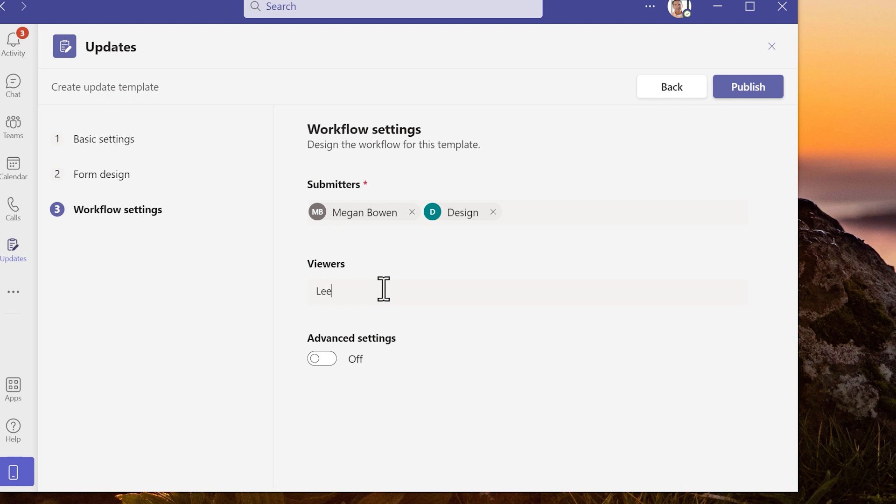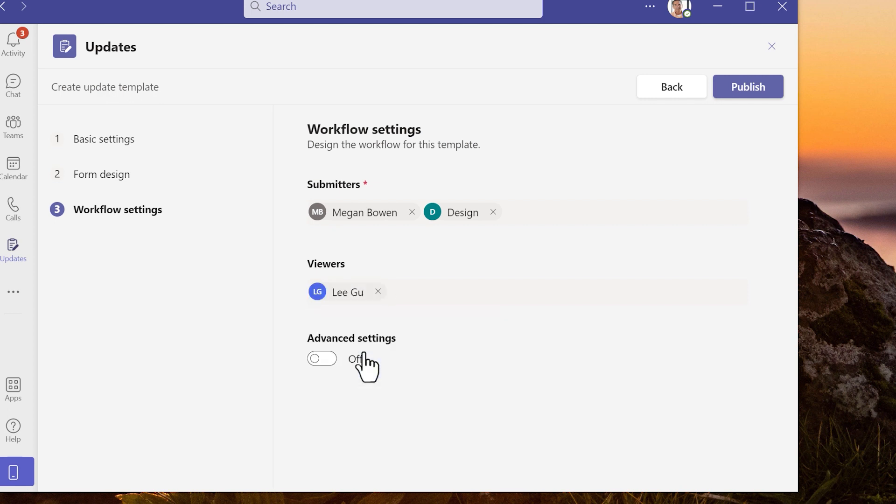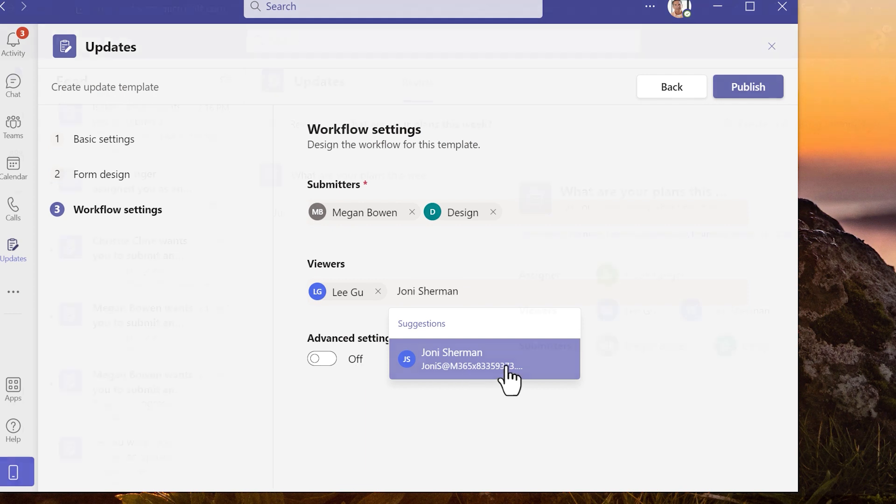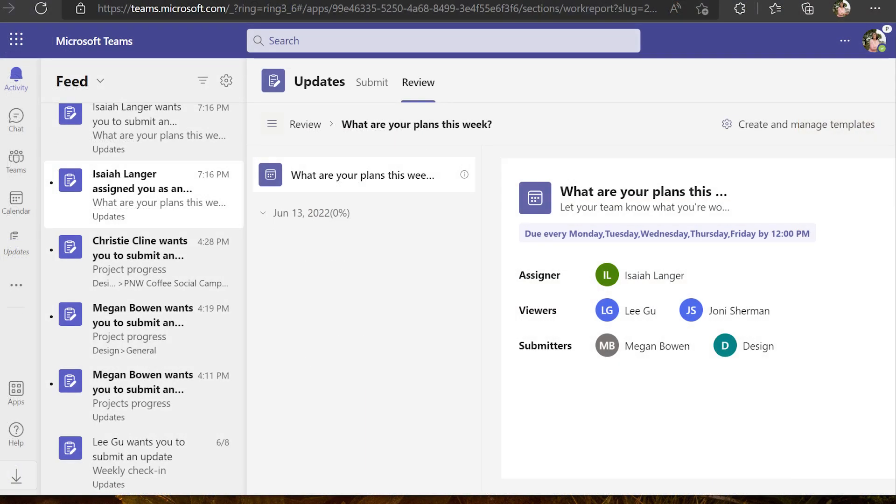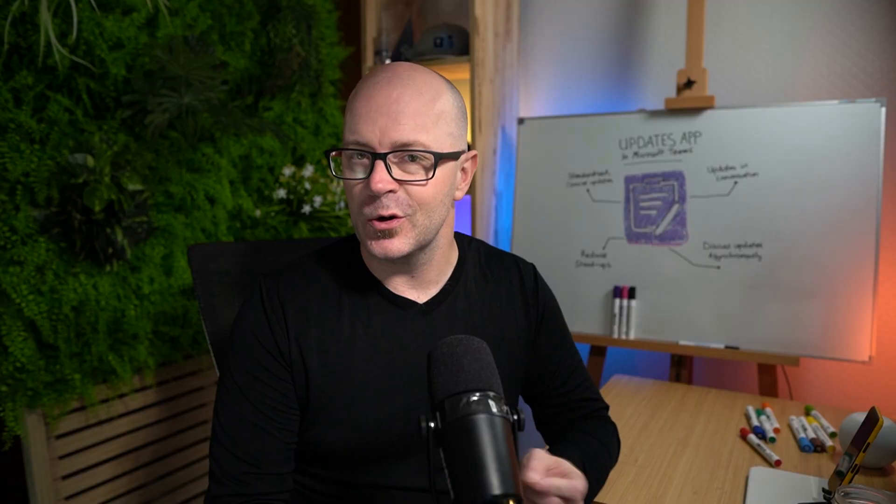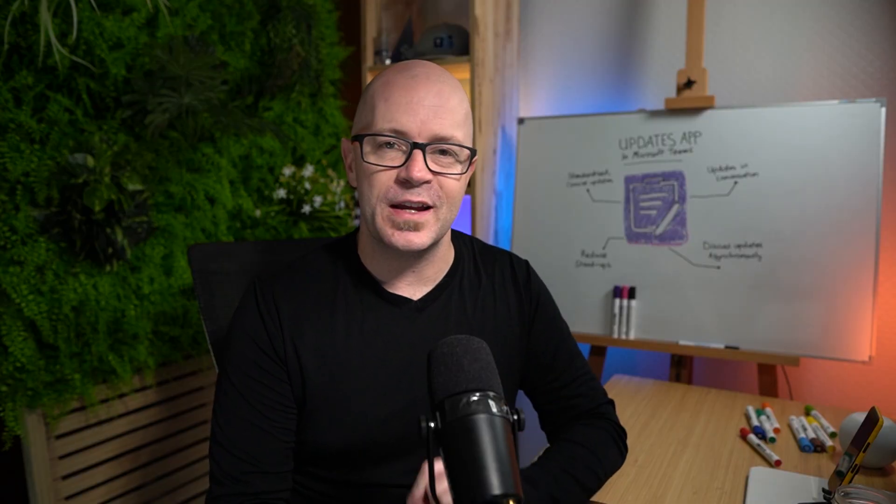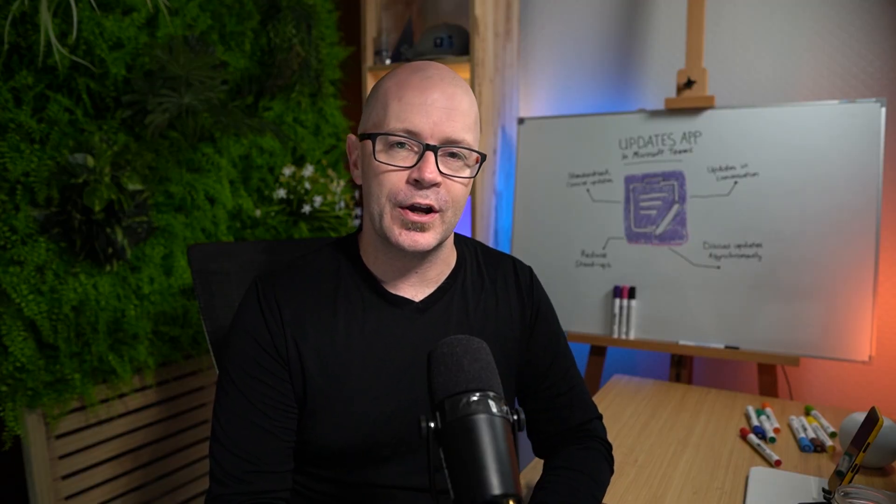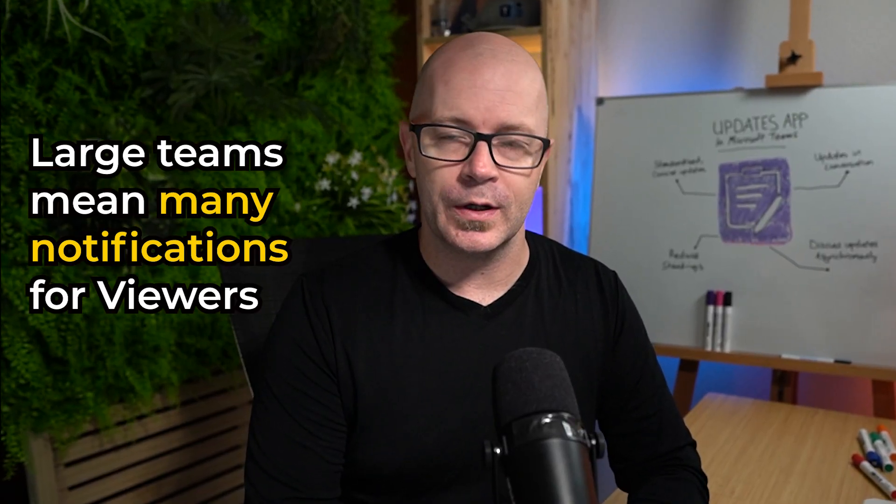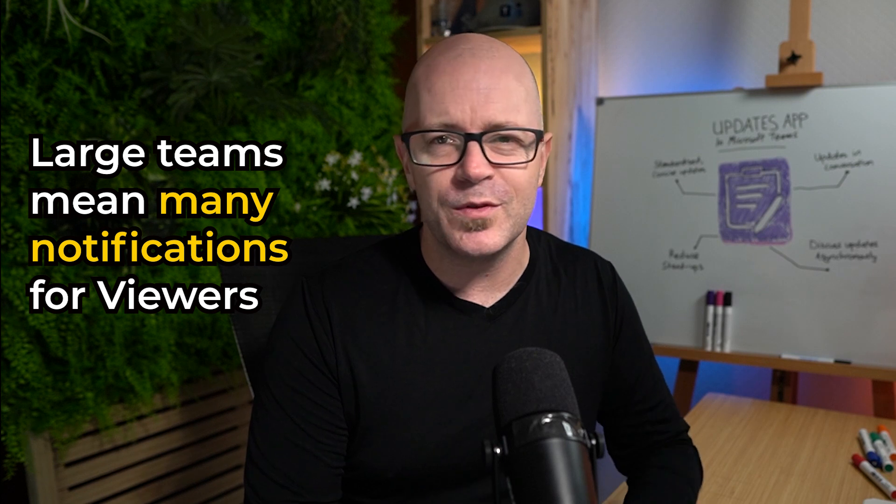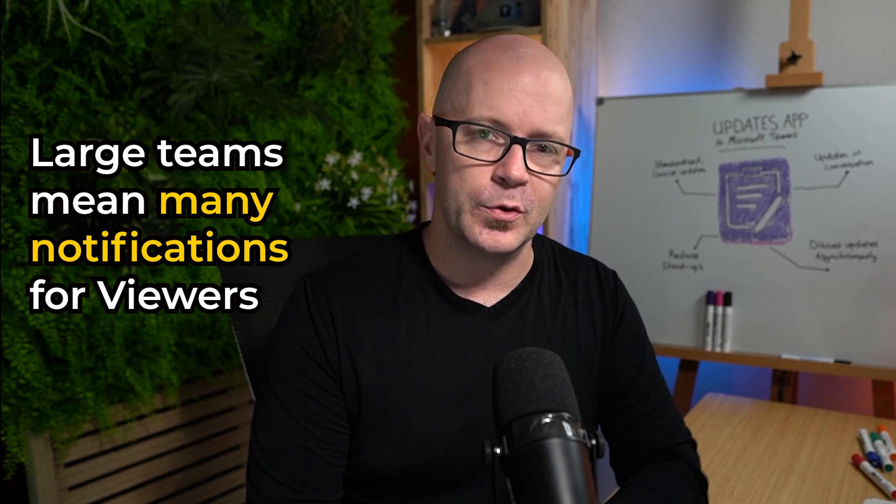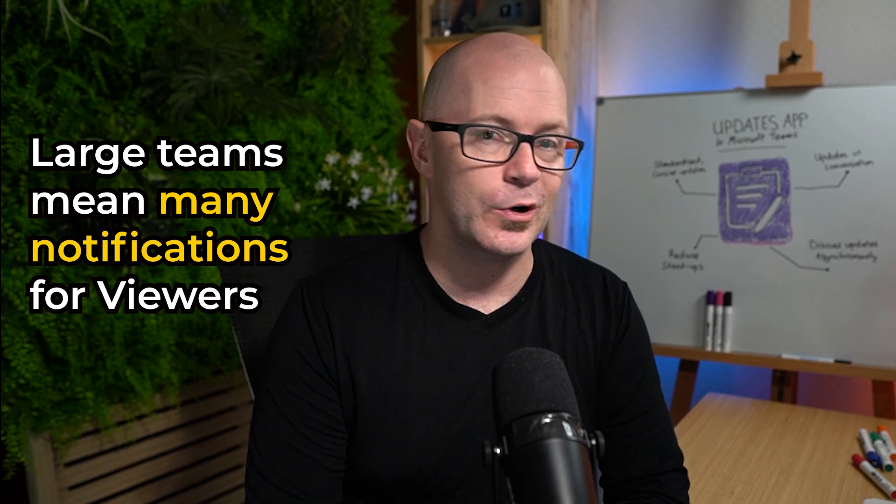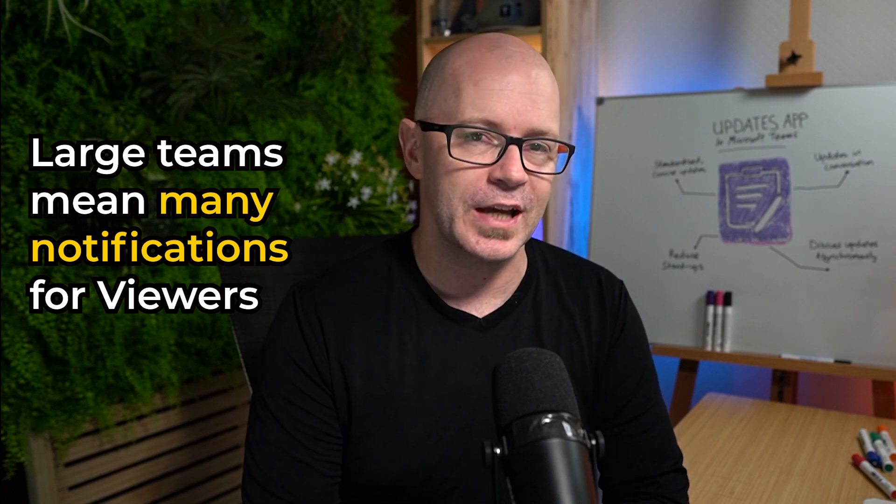Now I can set the viewers who will review the updates that have been submitted. Viewers will also see a notification whenever an update has been submitted. So again think of that team scenario that if you've set a viewer and you have a team of 50 or 100 people there could be 50 or 100 notifications.